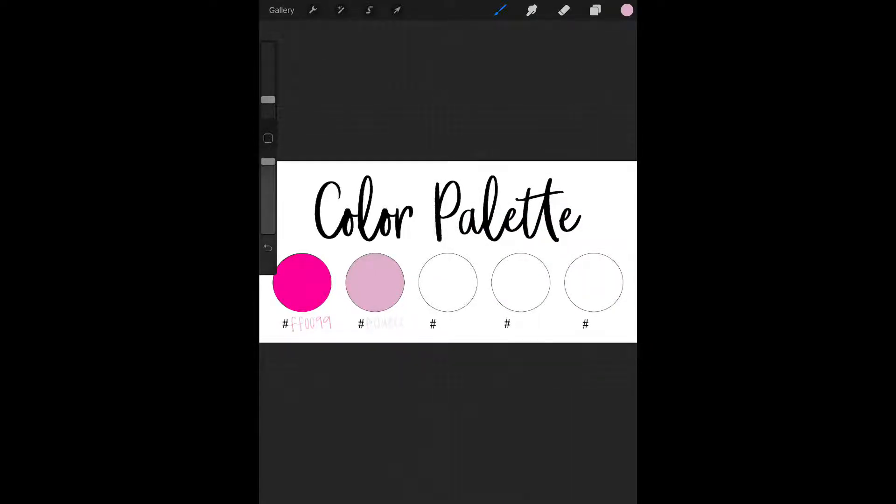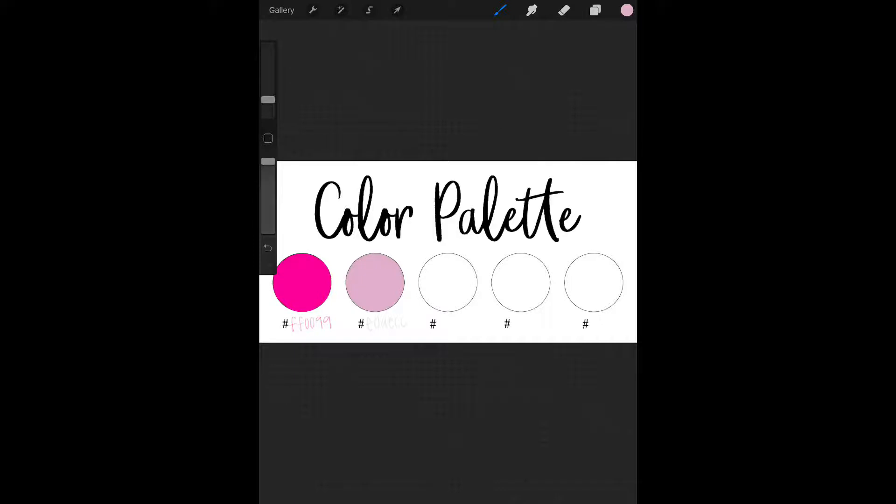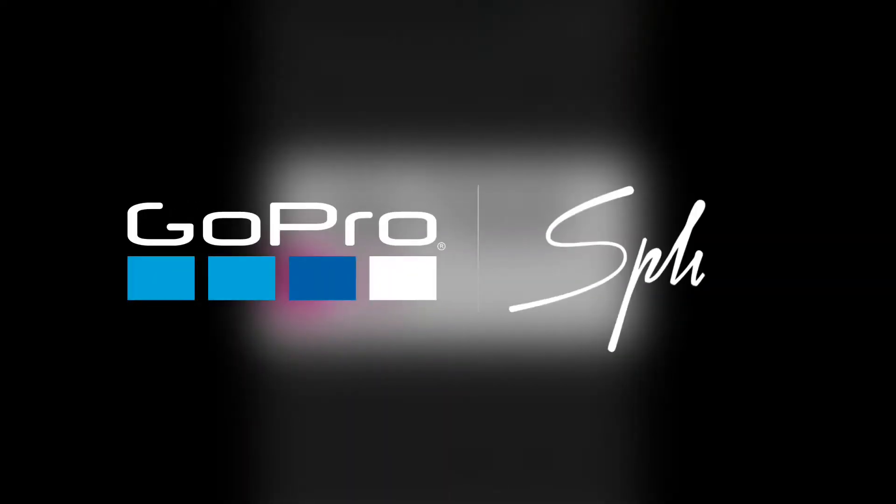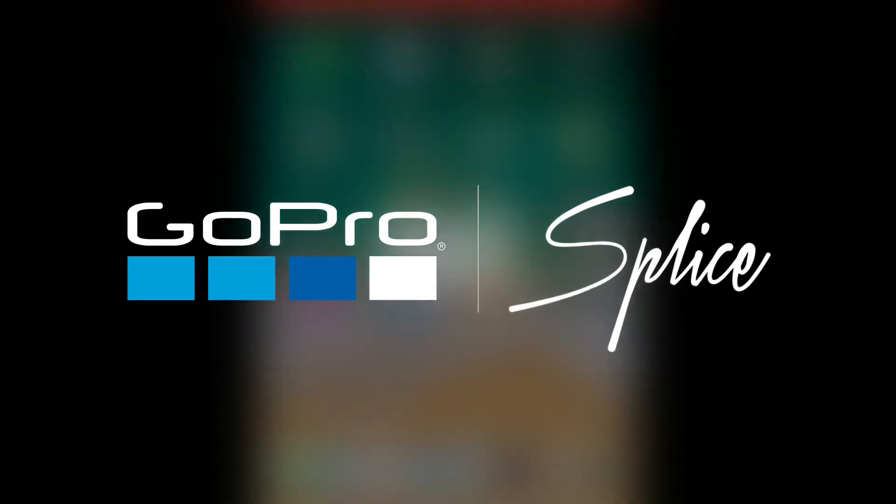I would just keep doing that until the whole color palette's filled. Then you can save it on your Procreate app and you can import it into GoodNotes or whatever you would want to use it for. Anyway, I hope that was helpful. Thanks.